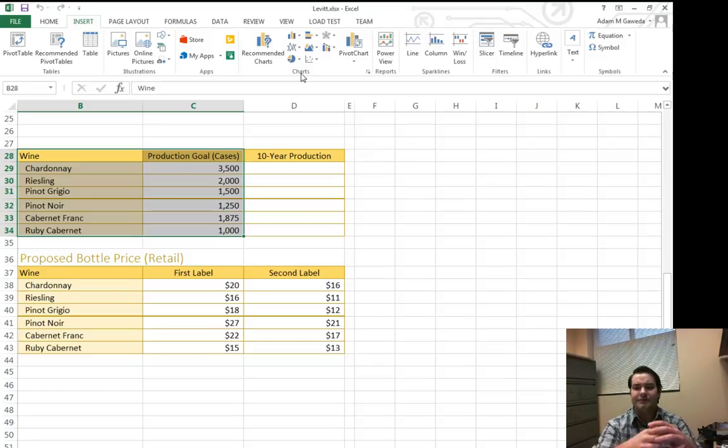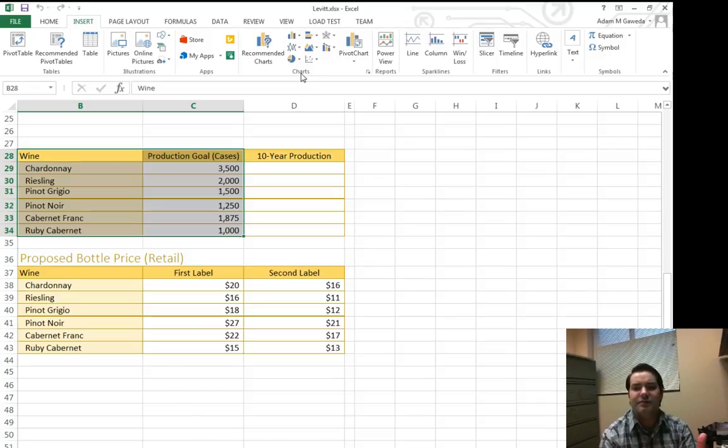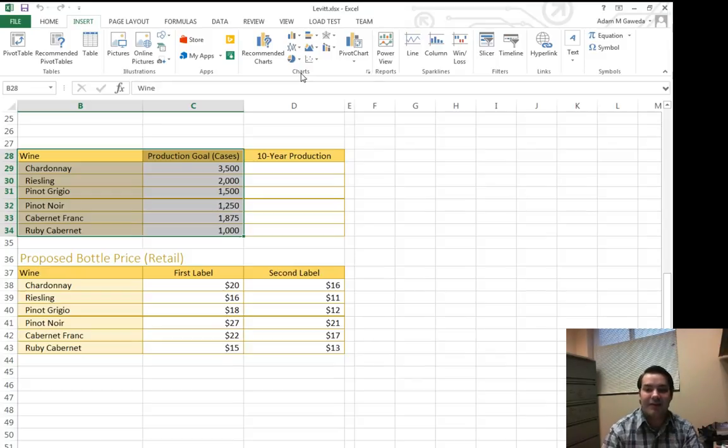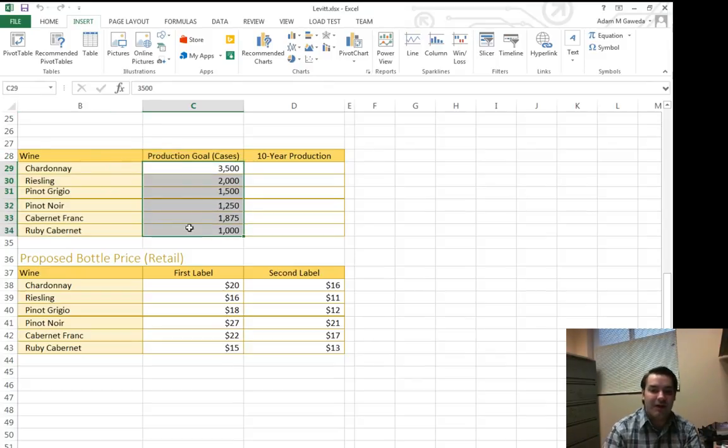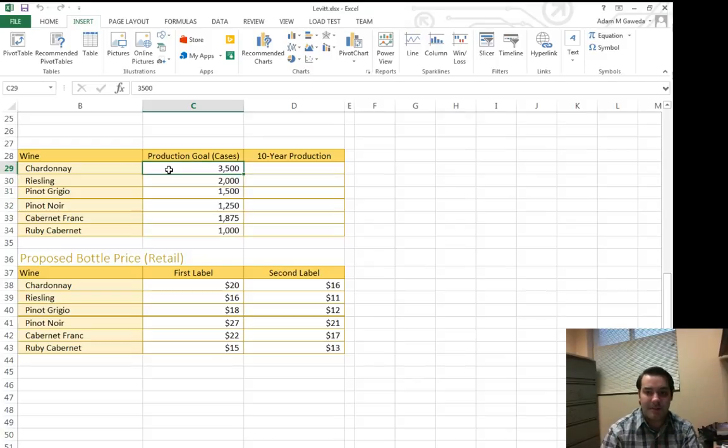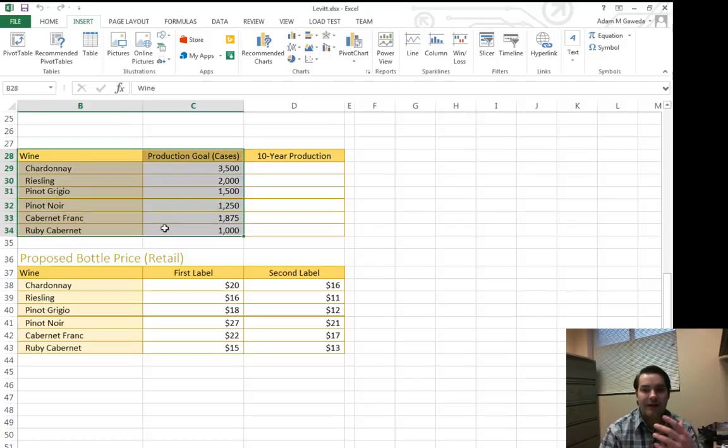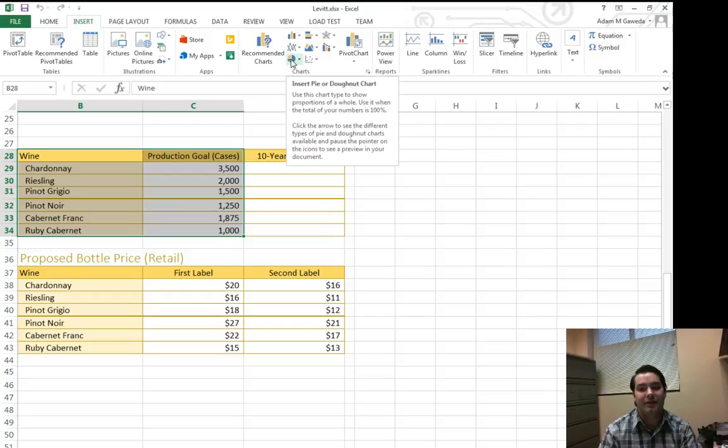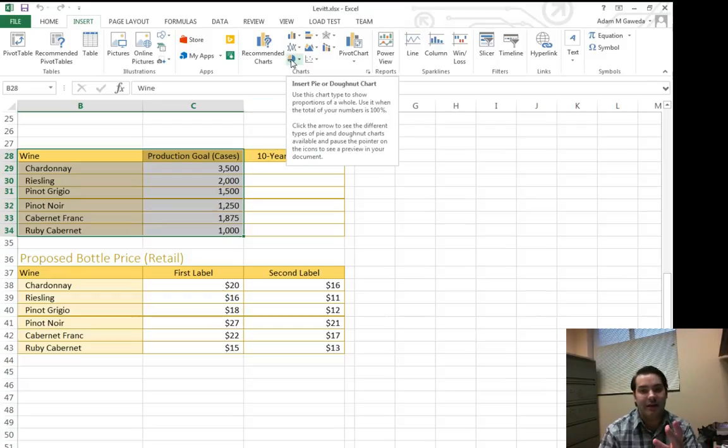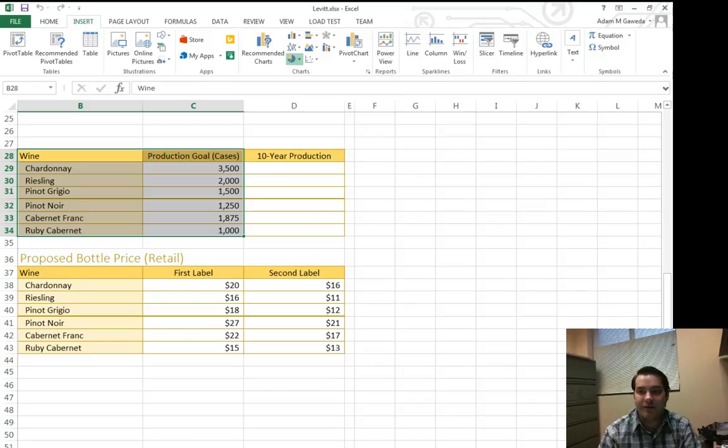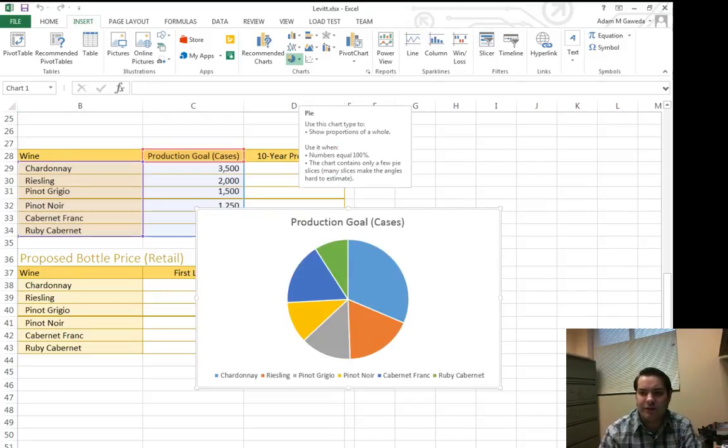I want to see the grand scheme of things, what's taking up most of my production. If that's the case, I can think about this as I want to add all these numbers up and then find the percentage, say for example, of Chardonnay. So I can use what's known as a pie chart. If I select this pie chart icon, I'll get a few drop-down menus. If I select the 2D pie chart, as I mouse over it, you see I get a little option.